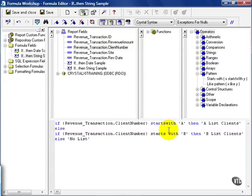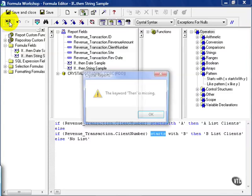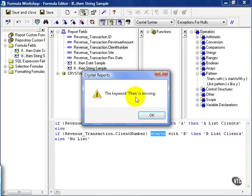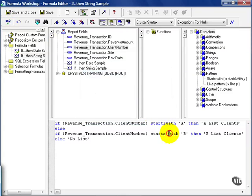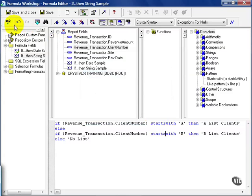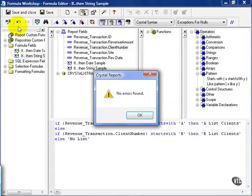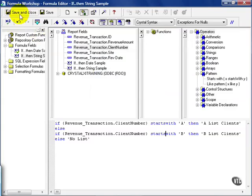Also notice that my starts with down here isn't blue. That's because I put an extra space in there. So if I went to check this formula, like right now, it would give me an error. In this case, by simply putting the starts with back together, the syntax turns blue and all is well. Once I click the check button again, I am clean.